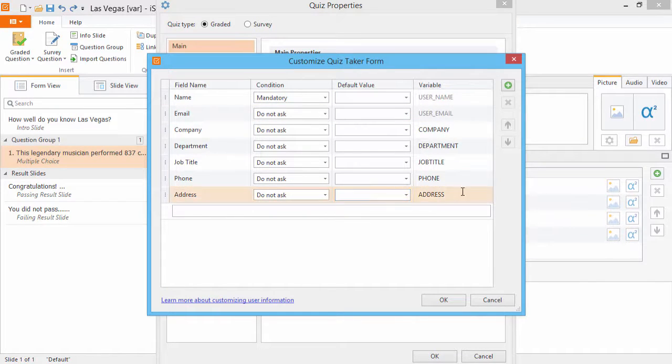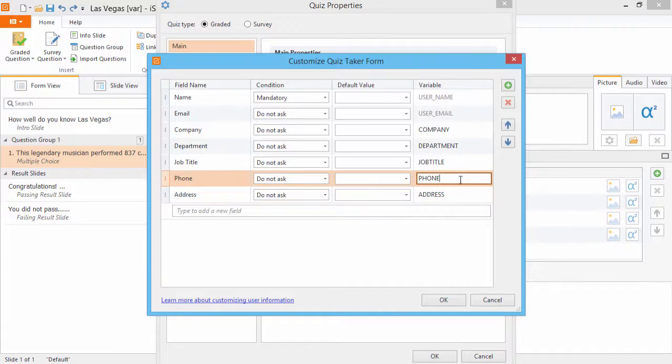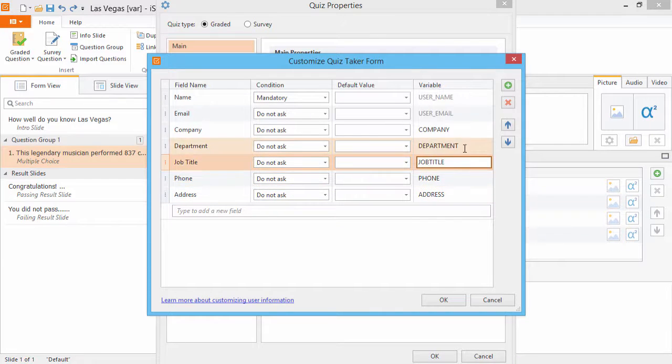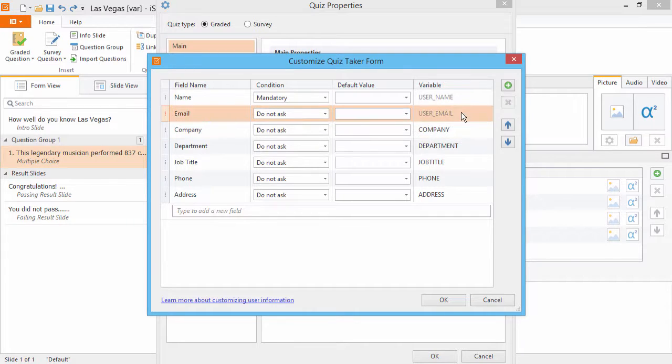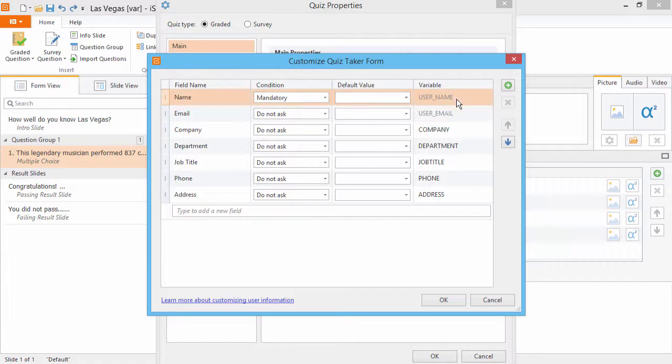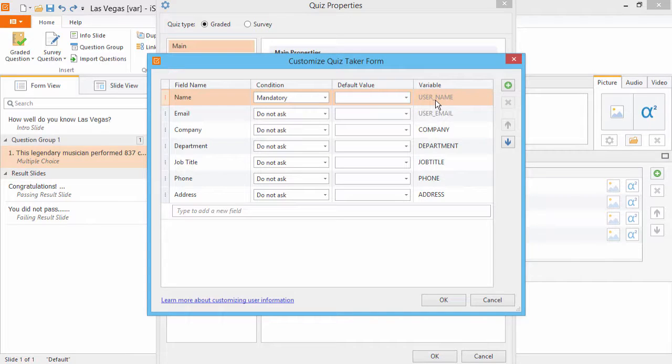Here in the Variable column, you will see the name of the variable that you should insert in your quiz to be displayed to the user. Let's use the Username variable to address the quiz taker by name.